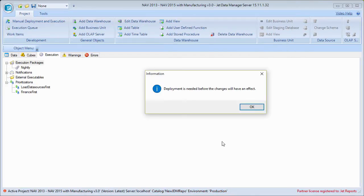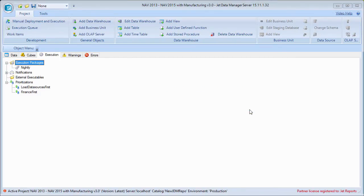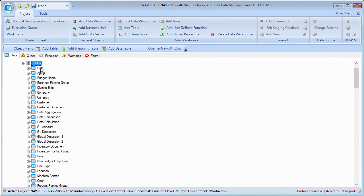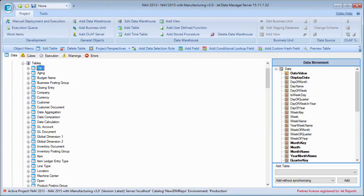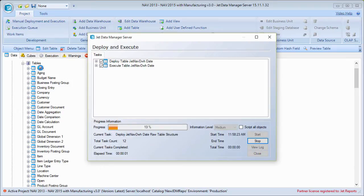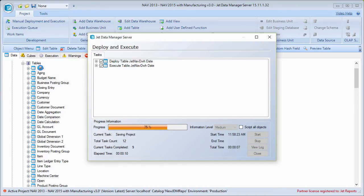It does let me know that deployment is needed before the changes will have an effect. This is an important thing to note: an execution package will always run the last deployed version of the project. For this to be relevant, I would want to come in here and deploy and execute some table — I typically just pick the date table because it's quick and easy. This will essentially create a new deployed version of the project that includes that particular execution package.